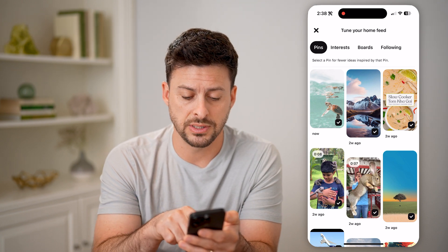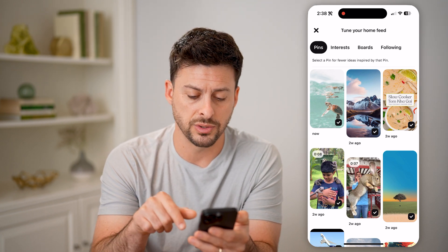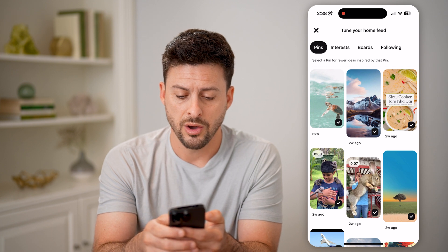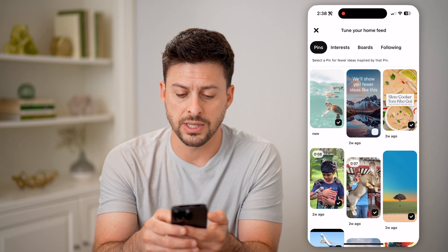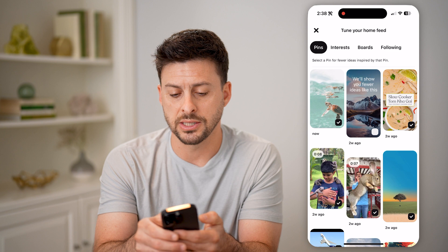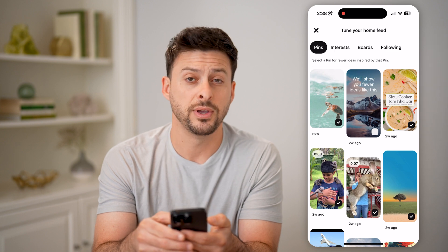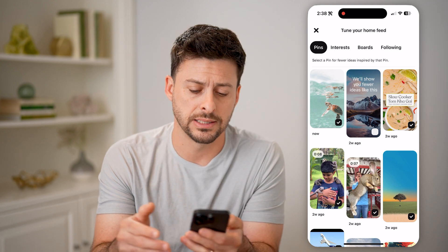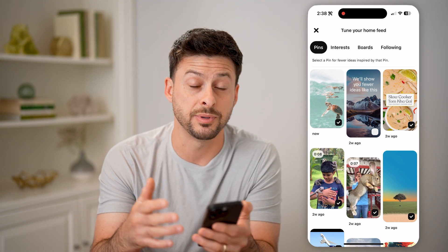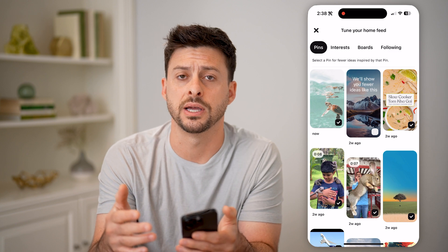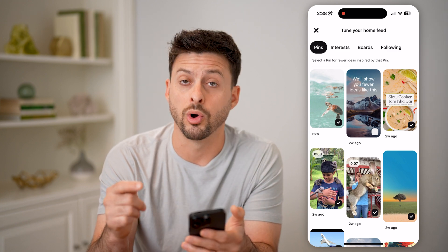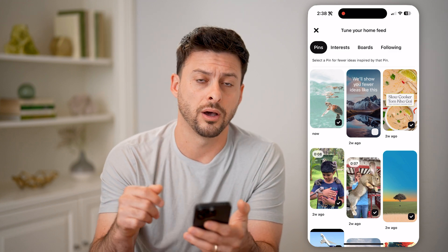You can see this one's just now but the other ones were two weeks ago. On any of these, there's a little checkmark icon — you can uncheck it and it says it'll show you fewer ideas like this one, if you no longer want that specific type of content to show up on your normal home feed on Pinterest.